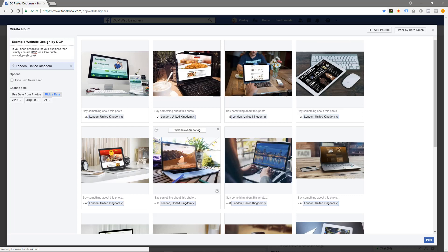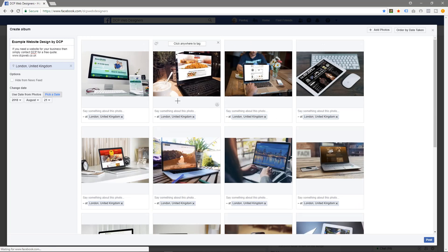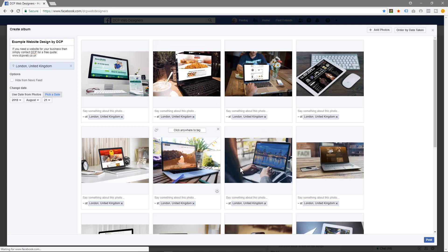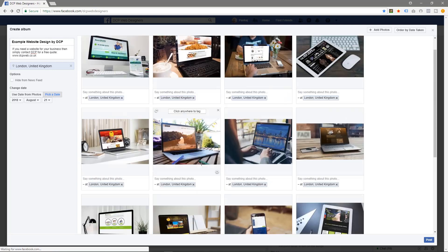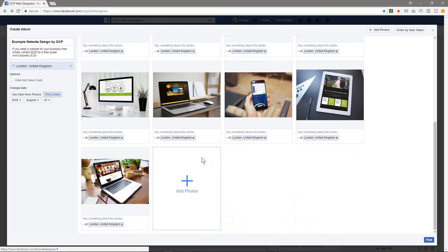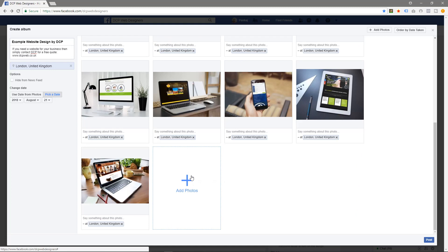Now if this was something a bit more personal like your Christmas party and you didn't really want everyone to see it on the internet, you could tick this option here 'hide from your newsfeed,' but in this example I want as many people to see this as possible. After you've uploaded the images like this, you can click here to add more images as well.